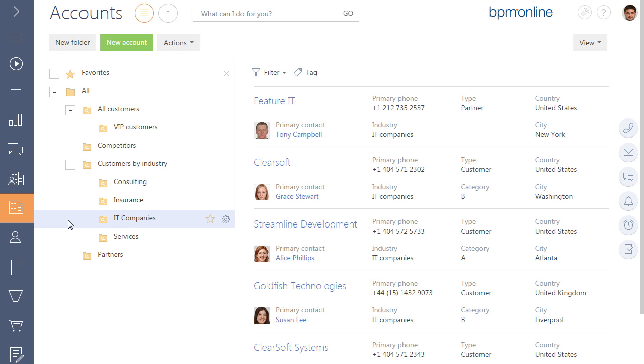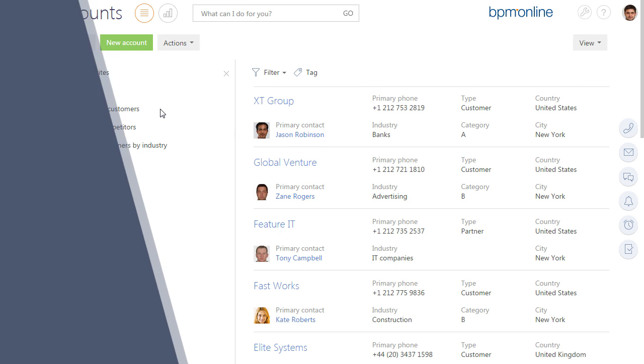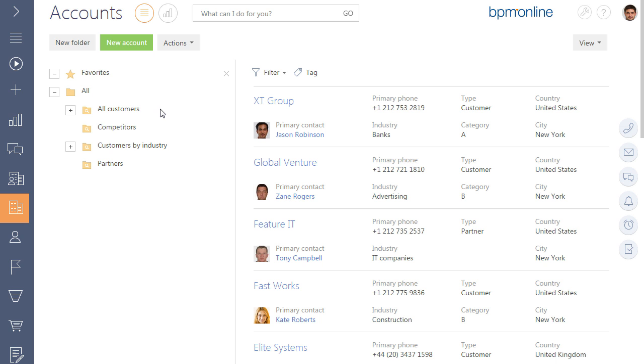A section record can be included in one or more folders. Folders contain only those records of the section that match the specified filter conditions, and are filled automatically by the system.